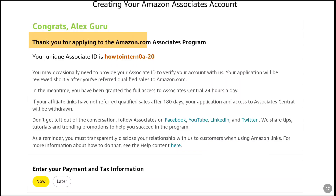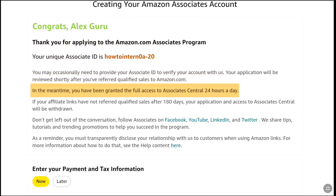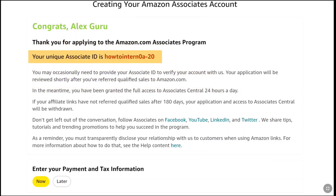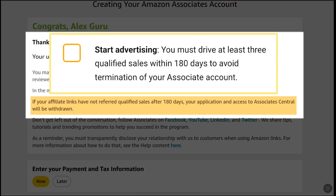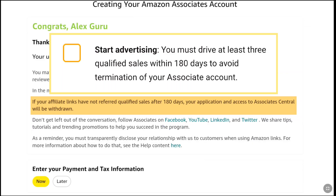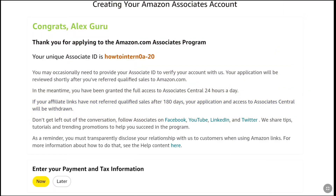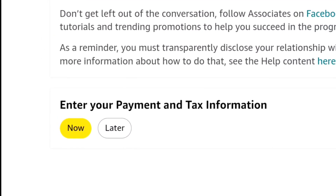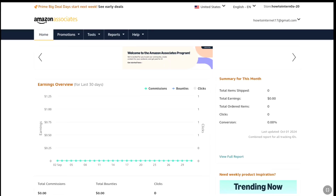Congratulations! You will now be granted full access to Associate Central 24 hours a day, and here you will find your unique Associate ID. Importantly, note that if you don't achieve 3 qualified sales within 180 days of creating your Amazon US affiliate account, your application and access to Associate Central will be withdrawn and your account will be deleted. So make sure you get at least 3 qualified sales within 180 days. You don't need to do anything else right now — at the bottom it will ask for payment and tax information, which you can do later. Select 'Later'.